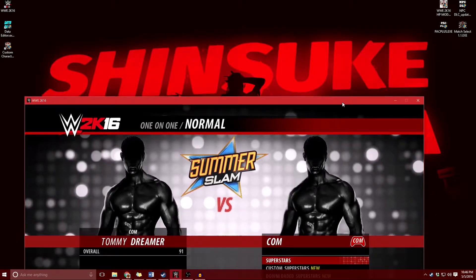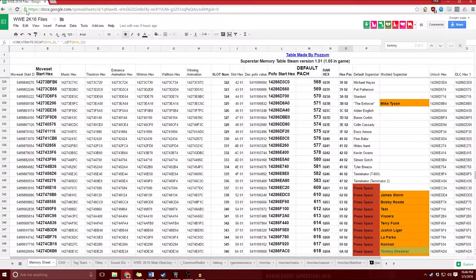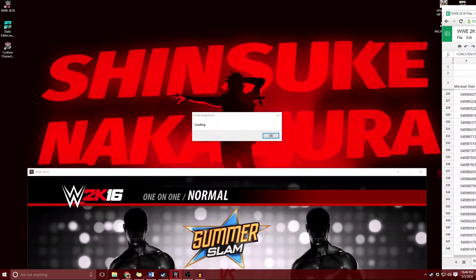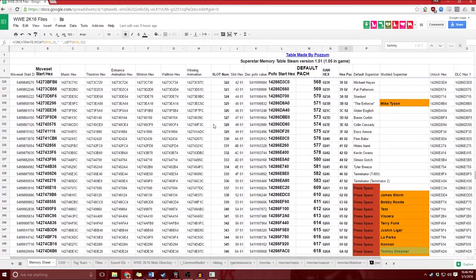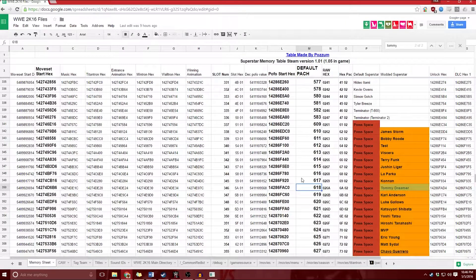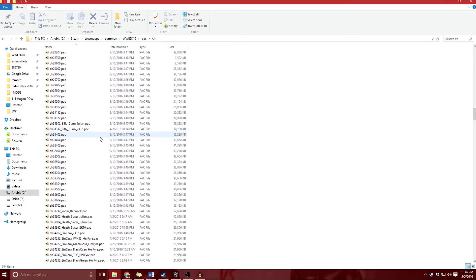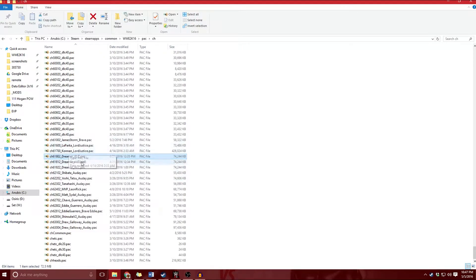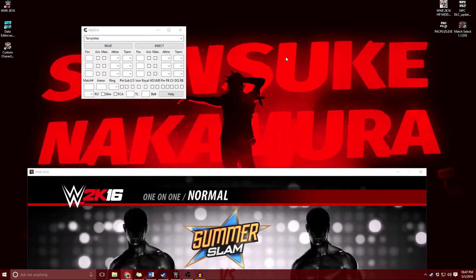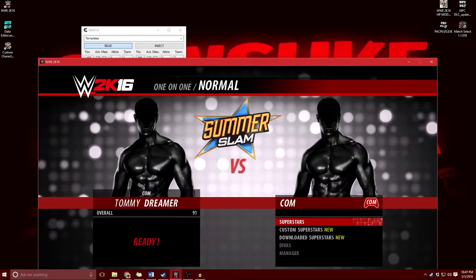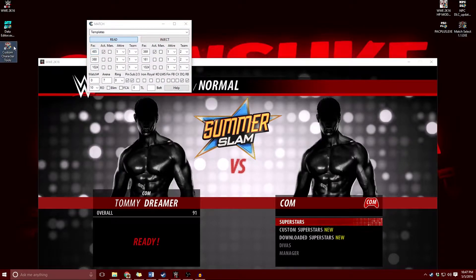I know that Tommy Dreamer is the one that is crashing, so I'm going to go over to my 2K16 files. Tommy Dreamer is supposed to be pack number 618, and if I go over to my CH folder I have a 618 file that should load if I had properly installed the pofo and moveset. Reading it now, you can see this is 485 — so this Tommy Dreamer is not 618, he is 485.